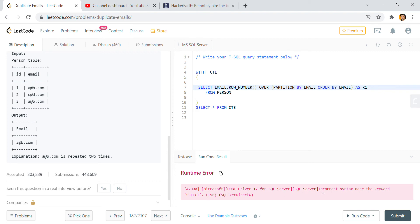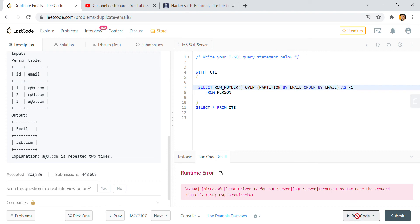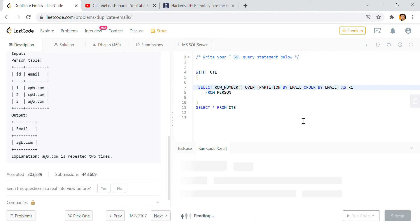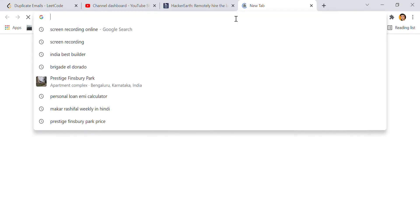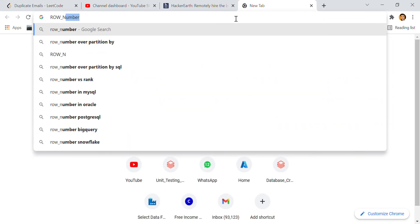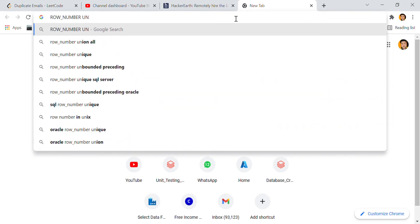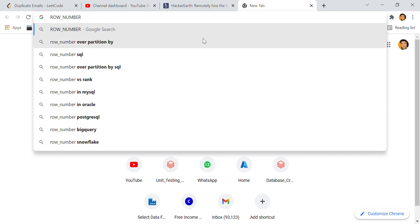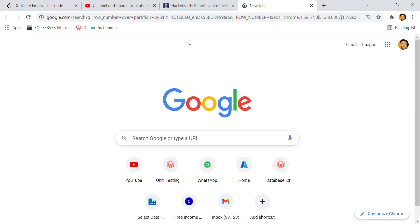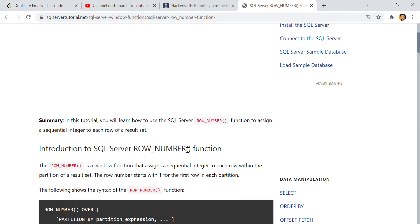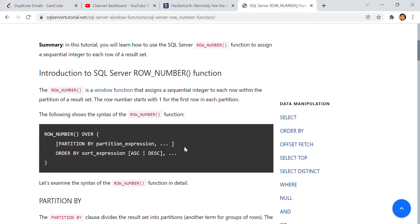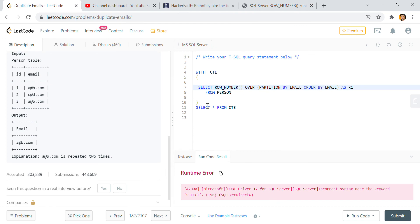What is happening here? Incorrect syntax near the keyword SELECT. This is the row number, right? One minute. Row number... yes, this is the syntax only.